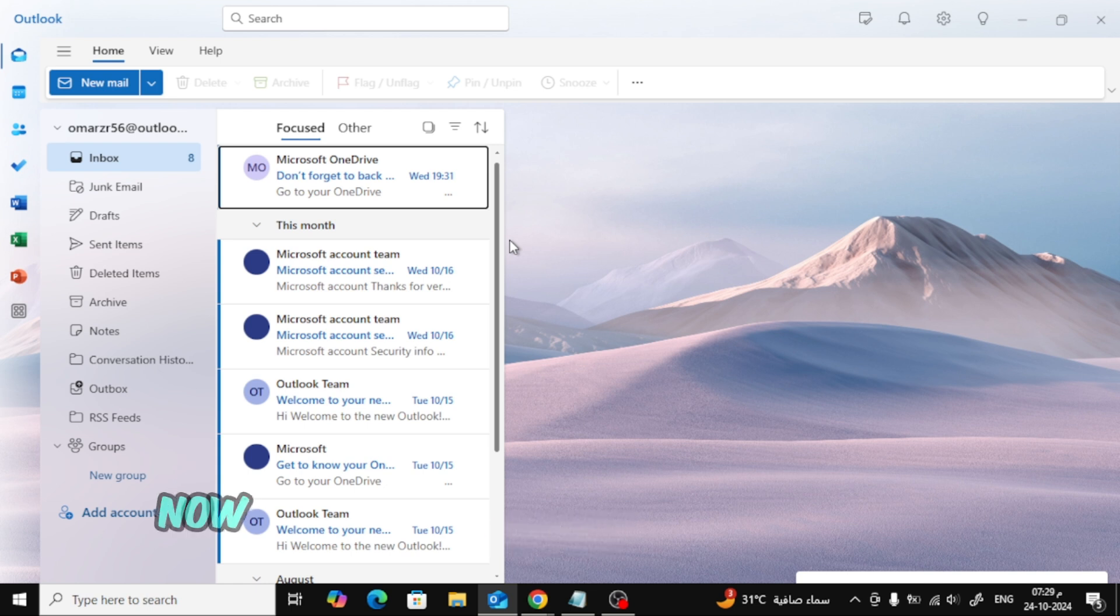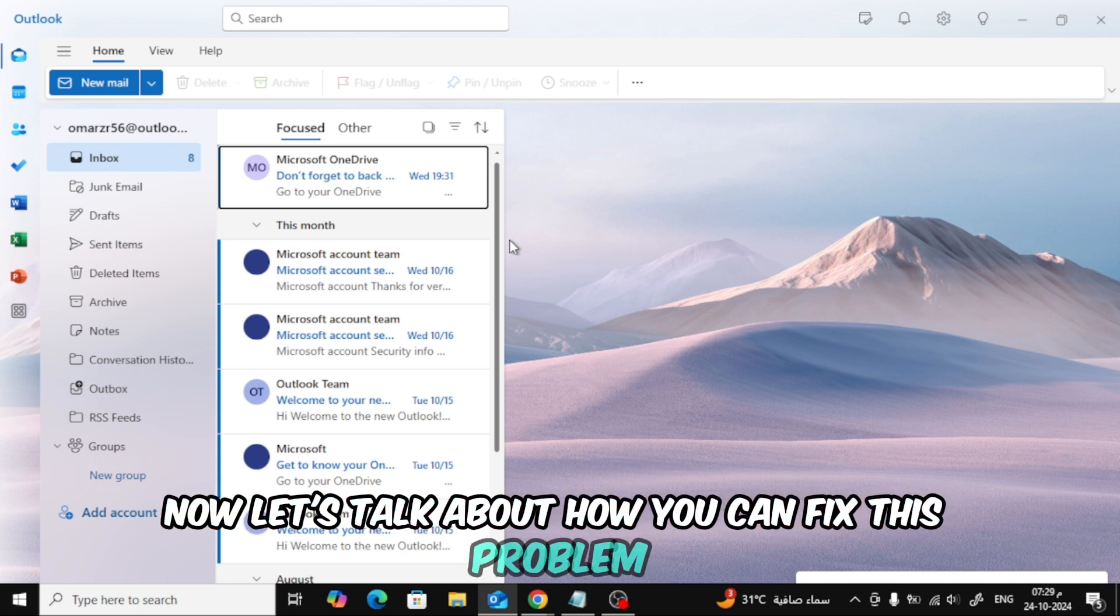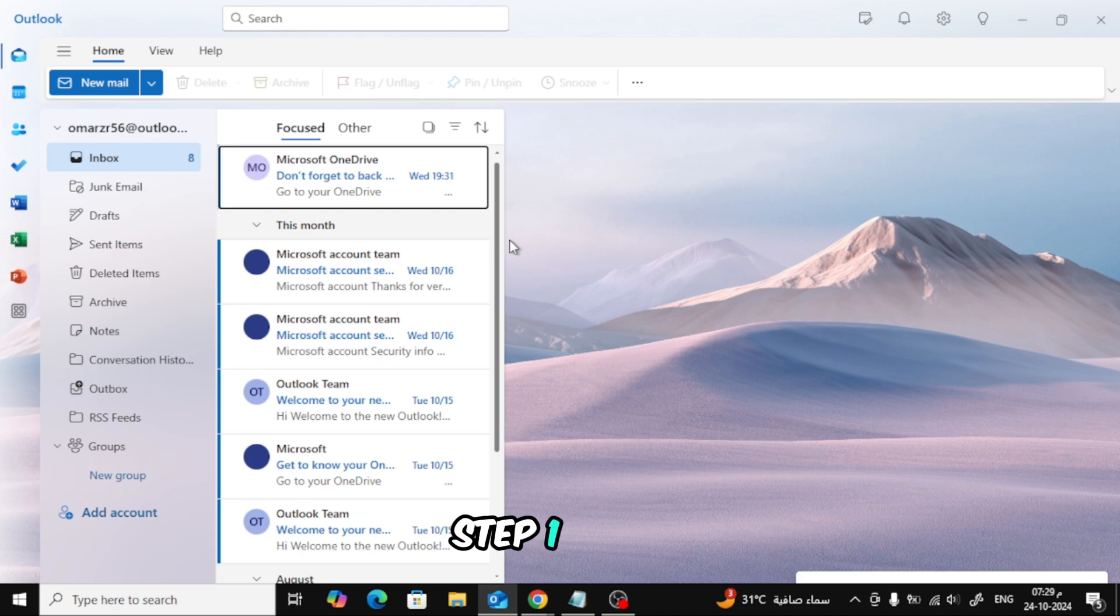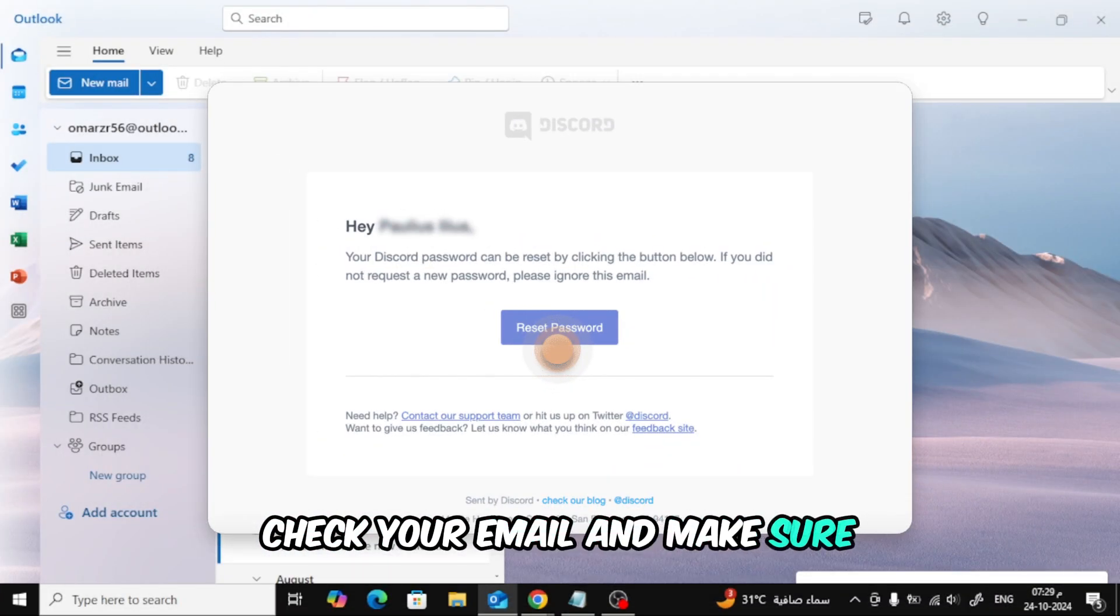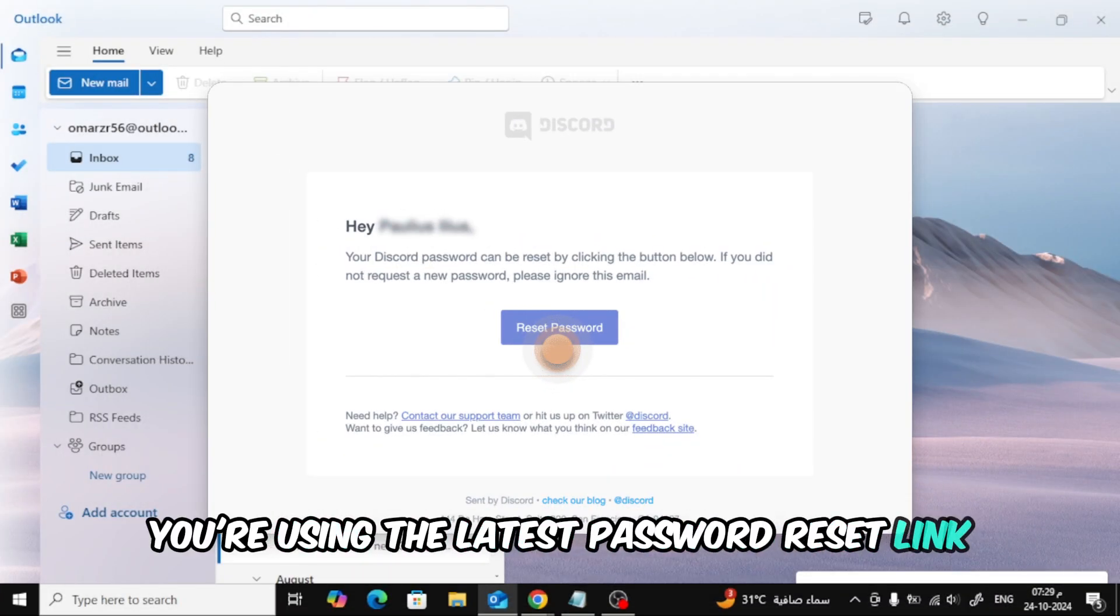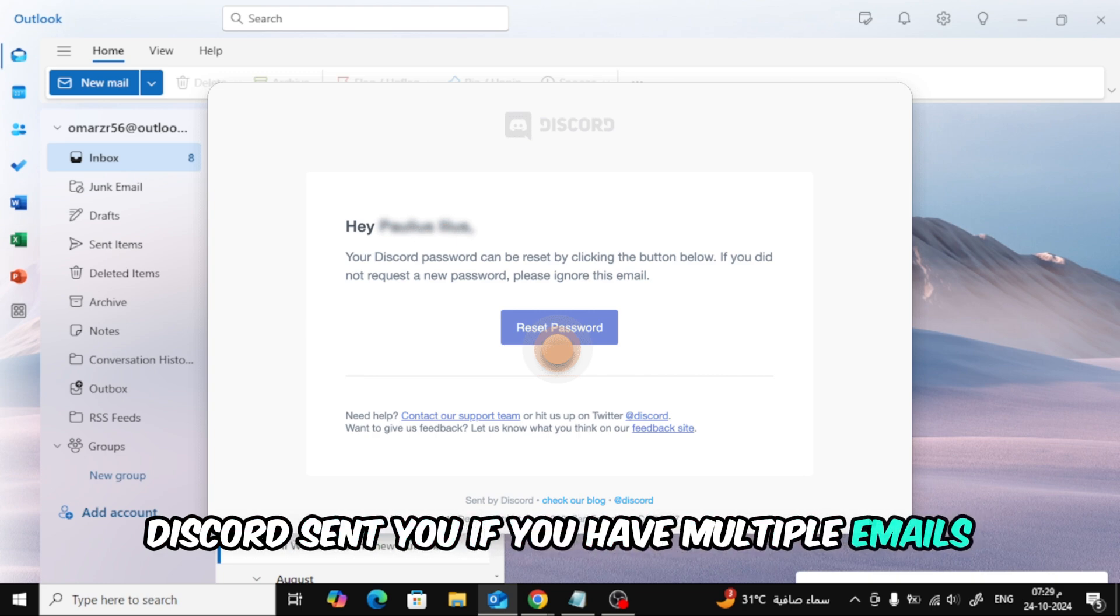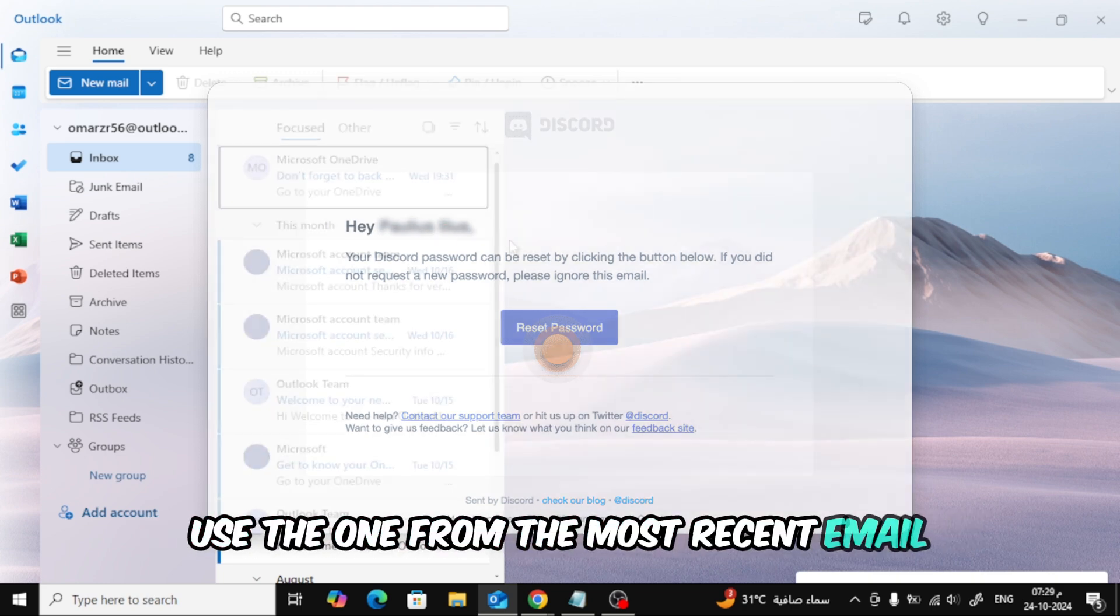Alright, now let's talk about how you can fix this problem. Here's what you should do. Step 1. First, check your email and make sure you're using the latest password reset link Discord sent you. If you have multiple emails, use the one from the most recent email.